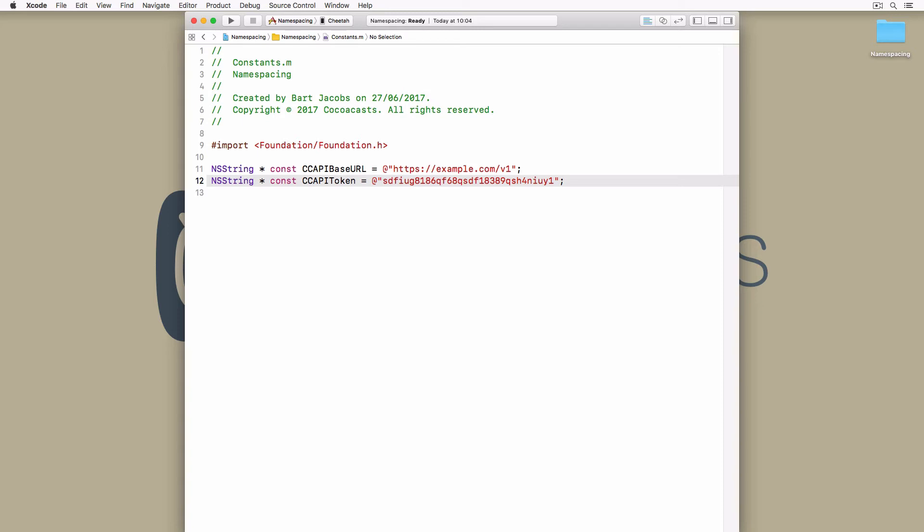But it's still better than using string literals throughout the project. Even though Swift doesn't support namespaces within modules, there are a few viable solutions to this problem.